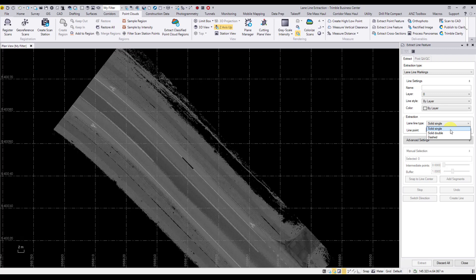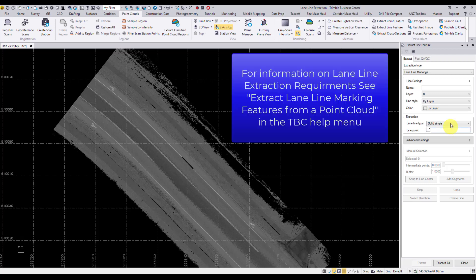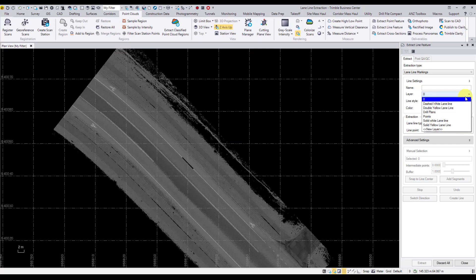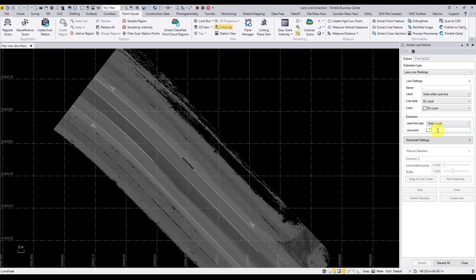For more information see extract lane line marking features from a point cloud in the TBC help menu. In this project we've set up different layers to match the different lane line types. Let's first extract a single solid white line. Select in the line point field and then select the starting point on which you want to begin the extraction. TBC will automatically generate the correct intensity for this line and show an arrow on the direction of extraction.